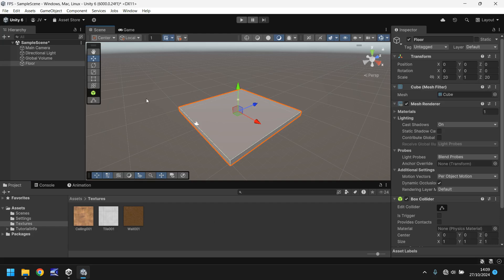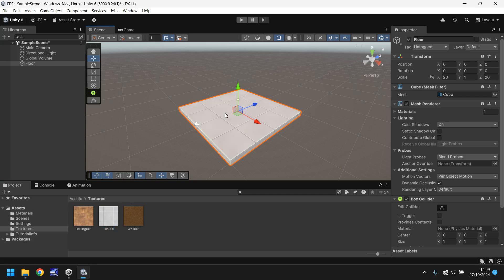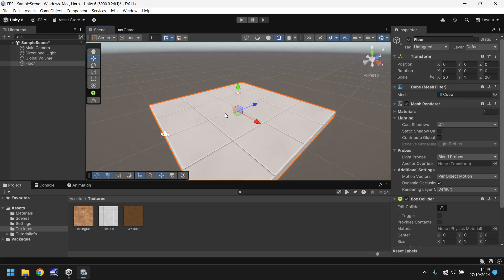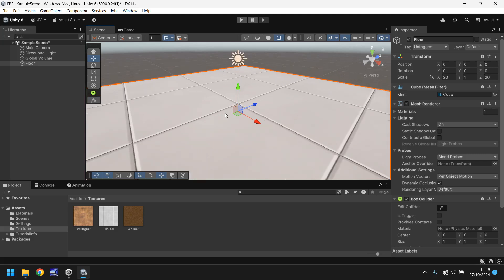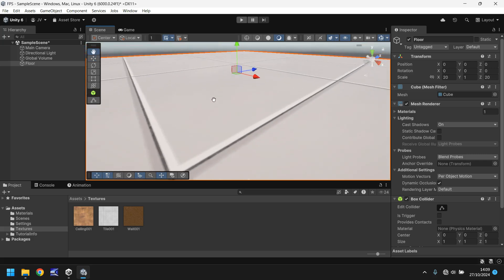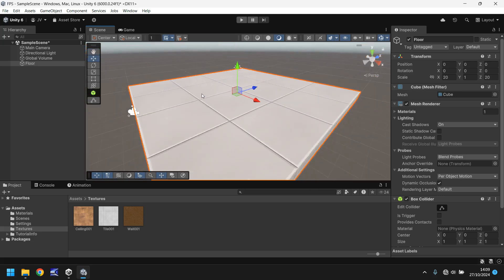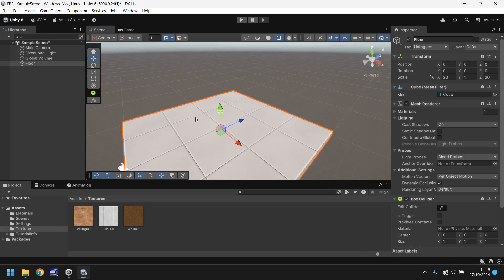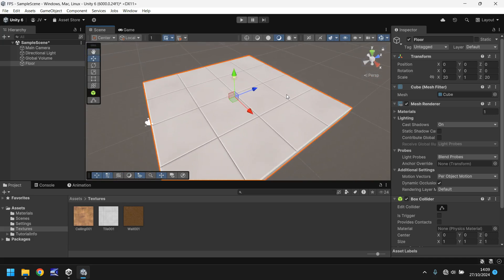So what if we just drag and drop the texture onto this object? Will it work? Yes, of course. Drag and drop and there we go. Look how cool that looks already. This looks like a floor. But it looks a bit flat. It looks a bit plain. It looks a bit boring. Let's modify this to actually make it look a little better.